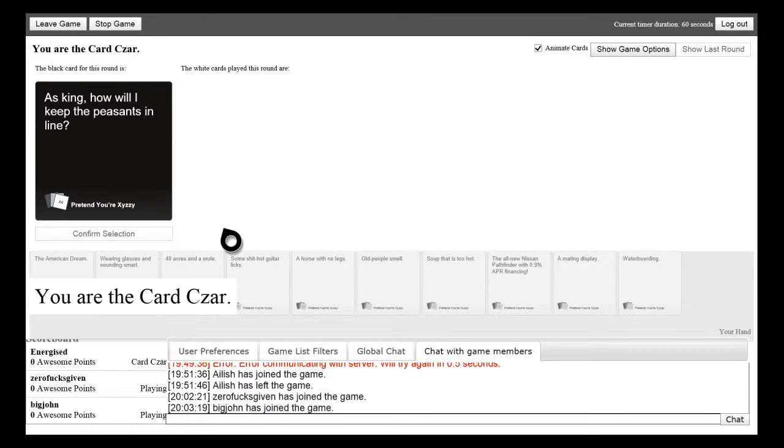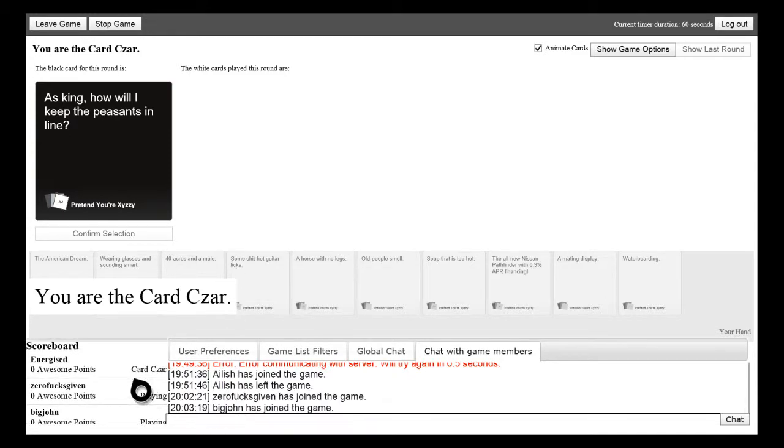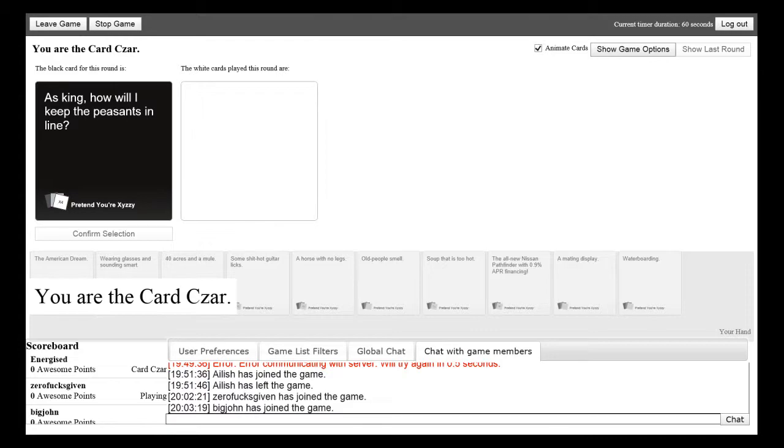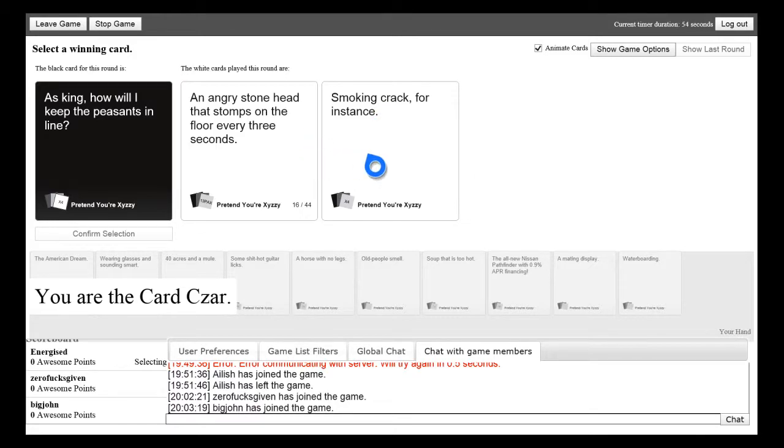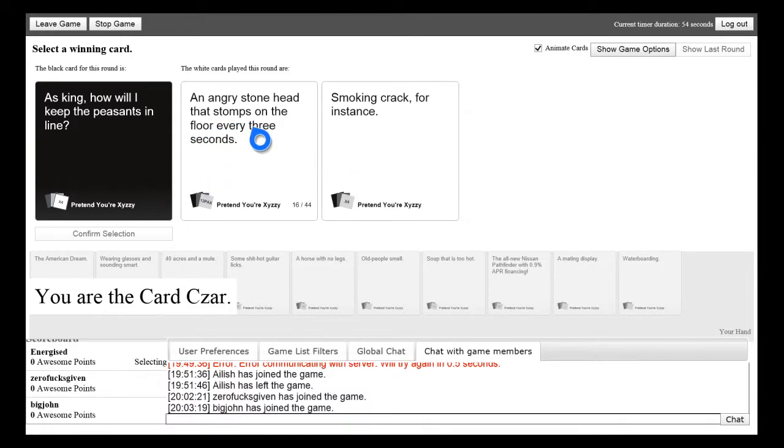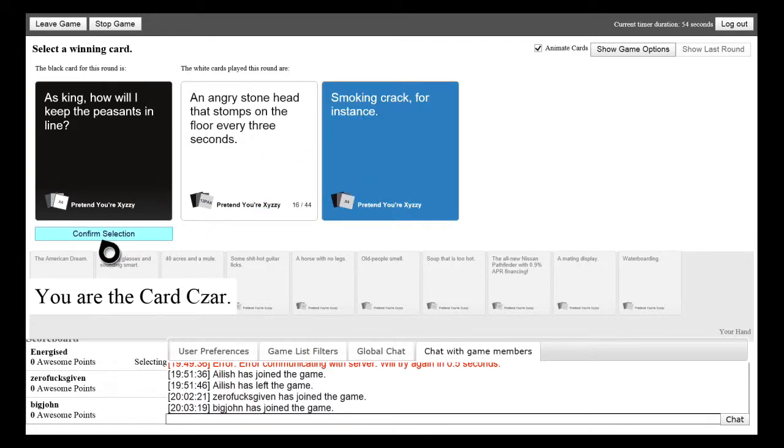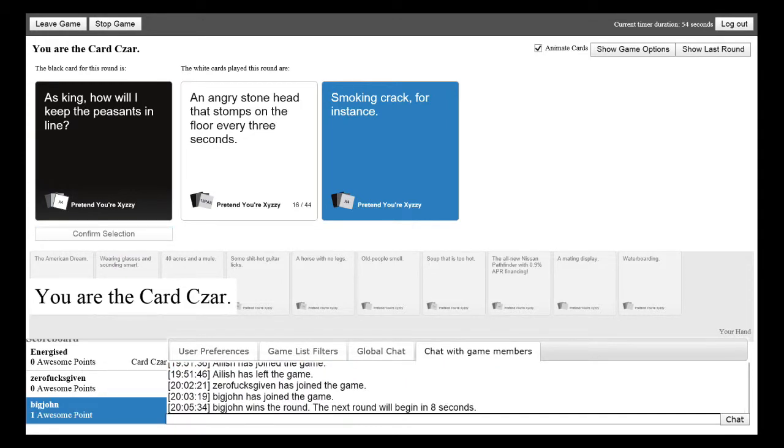Yeah and also there's going to be a lot of racism type of stuff. So as king how will I keep the peasants in line? Oh I just read one of my freaking cards. And also Tom if you choose a card that you used one round and then if you choose it again it will glitch out. So here are the two cards they've selected: an angry stone head that chomps on the floor every three seconds or smoking crack for instance. It's got to be this one.